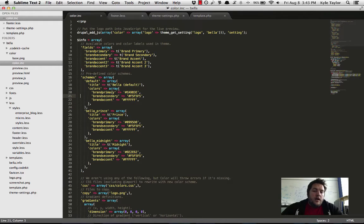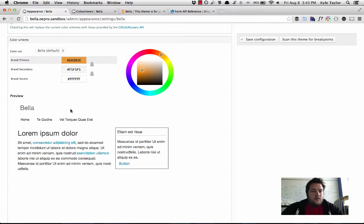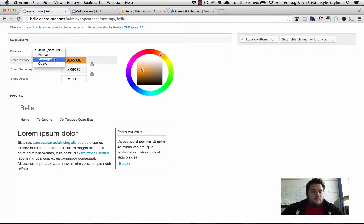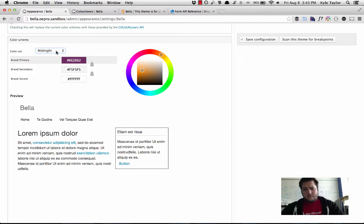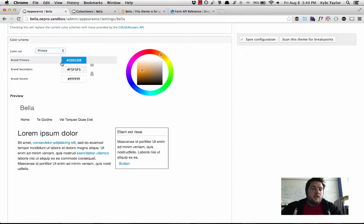So I have one called Bella as a default, one called Prince, and one called Midnight. So if I drop this down to Midnight, actually let's use Prince.